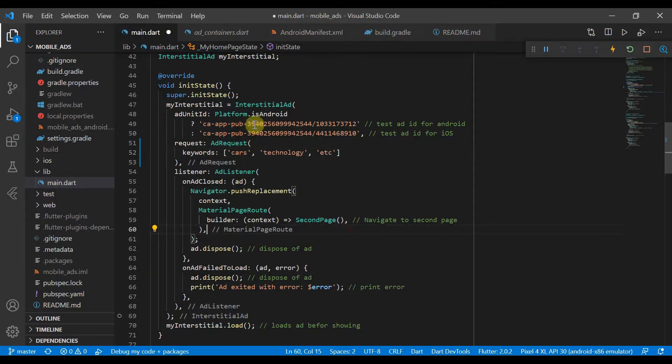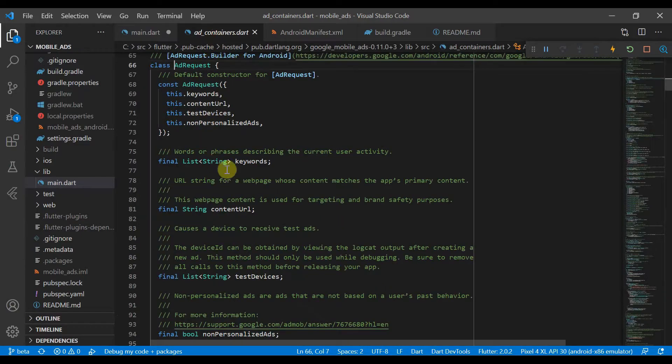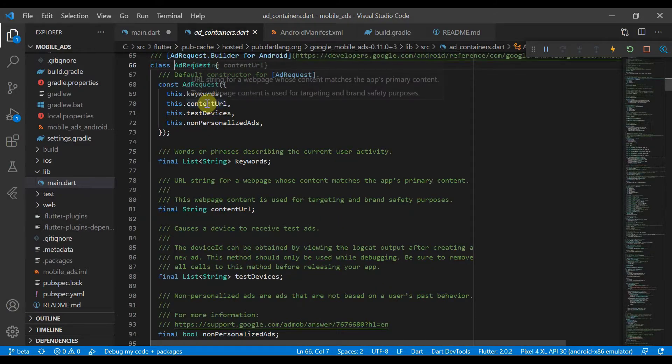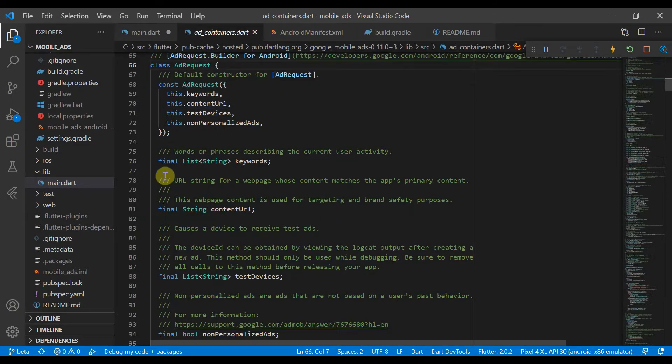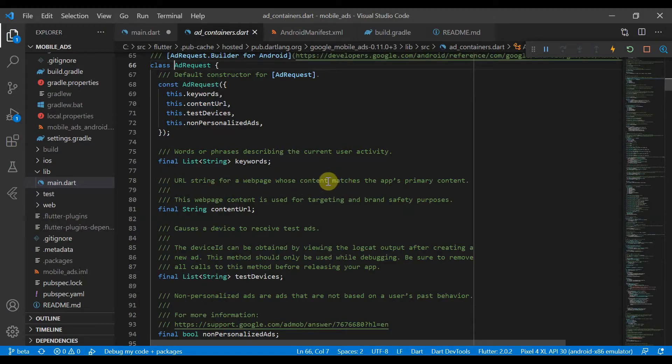And then it will show ads related to this. And we can also see we have a content URL. And if we see here, it's a URL screen for a web page whose content matches the app's primary content.